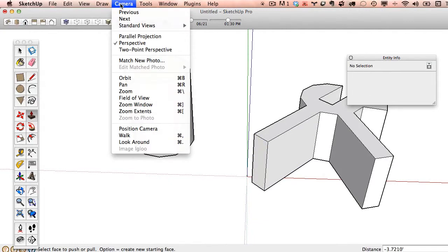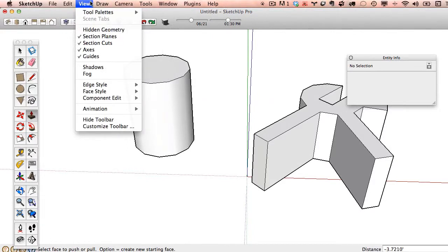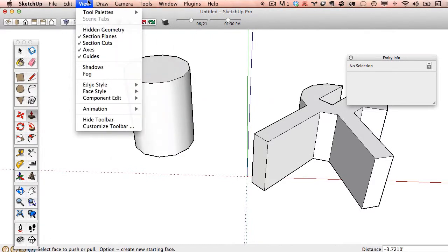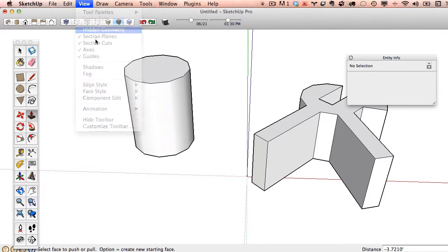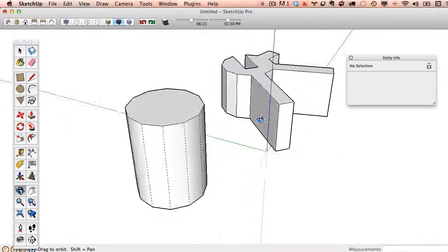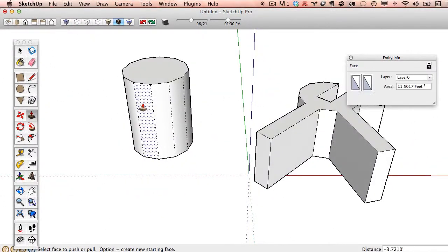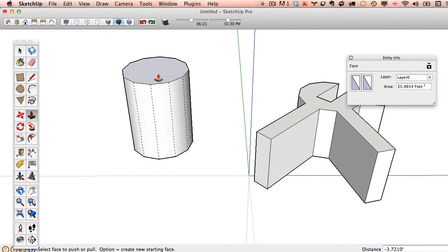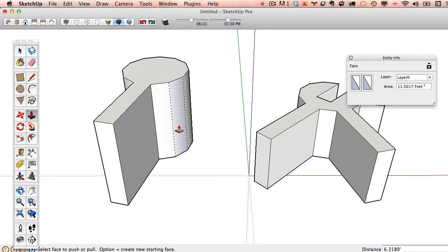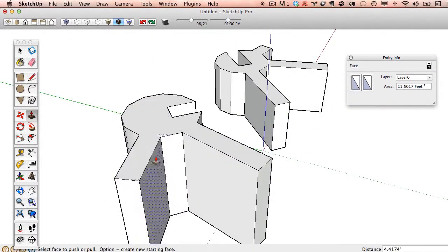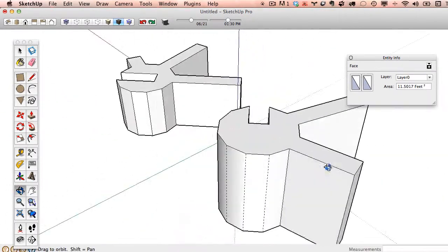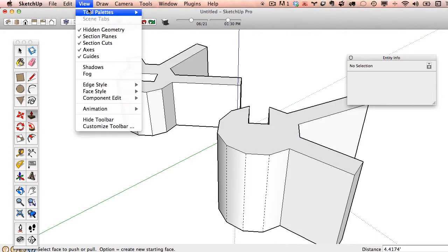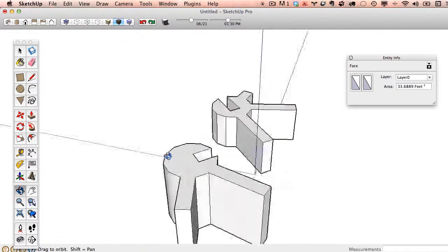Really, really good thing to know is where your hidden geometry is, and it's actually under view, hidden geometry. There it is. I get camera and view mixed up, but view, hidden geometry, and you'll see dashed lines. So now, not only can I see the dashed geometries of this extruded or this push-pulled circle, I can interact with them. I can select them independently, and I can push-pull them. And if I go back here and turn off hidden geometry, they go away. And now I can no longer do that.